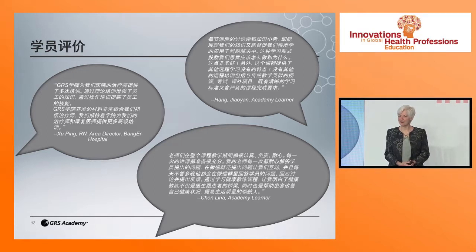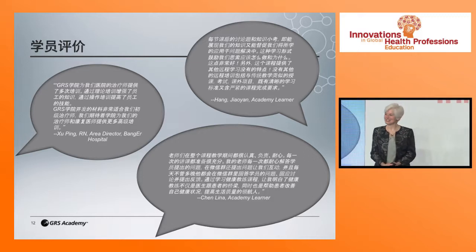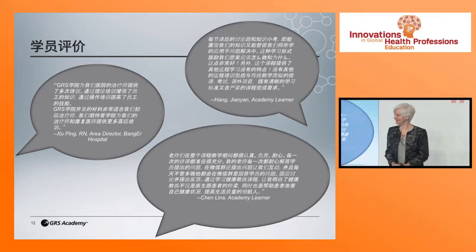The ability for physicians to communicate effectively with their patients and improve quality of care is something we're proud to support. Thank you very much for your attention today.